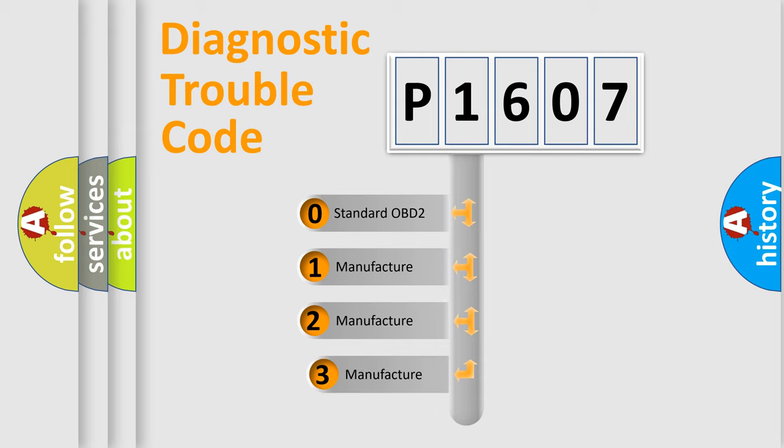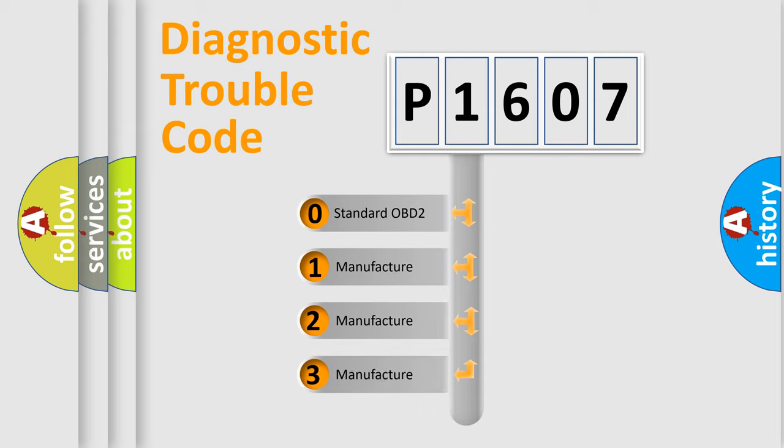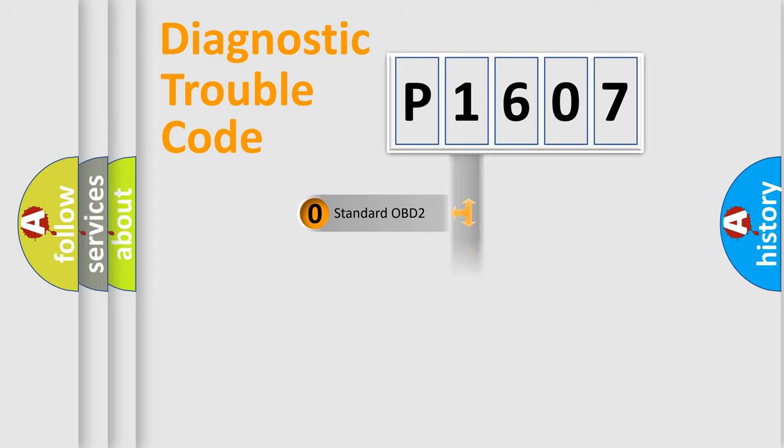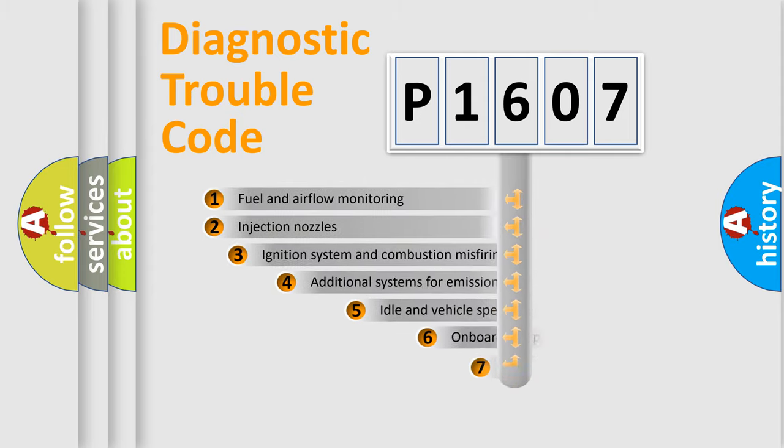If the second character is expressed as zero, it is a standardized error. In the case of numbers 1, 2, 3, it is a more prestigious expression of the car-specific error.